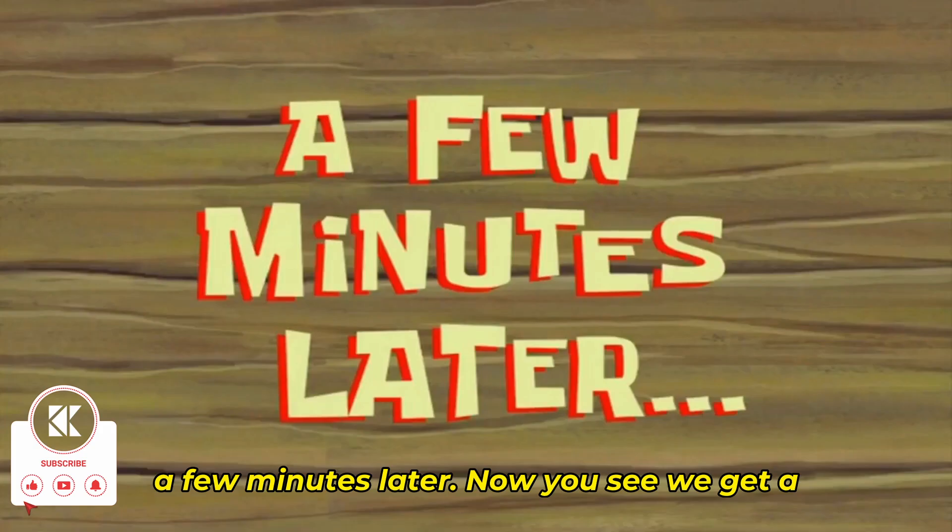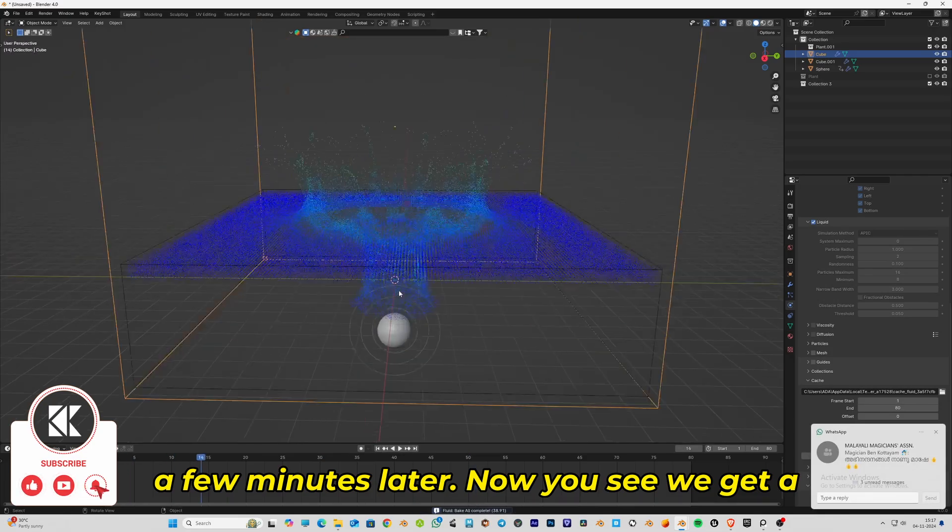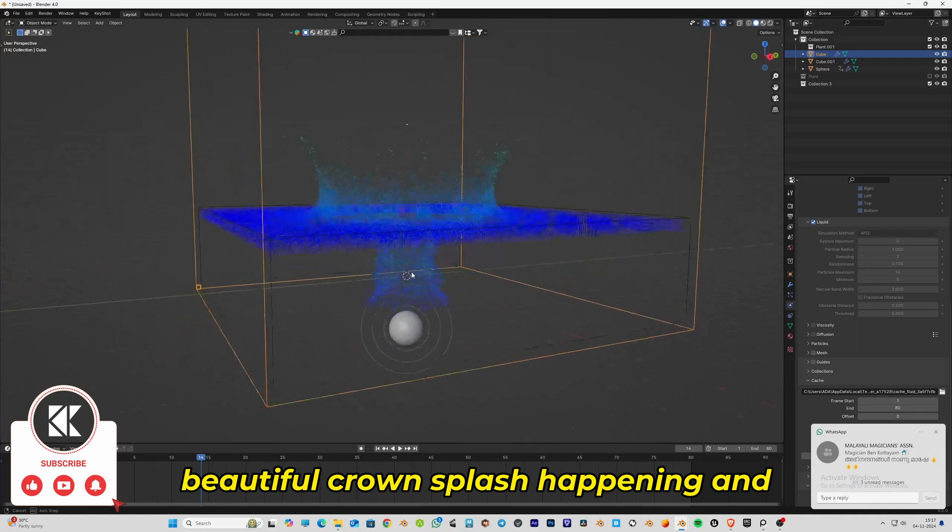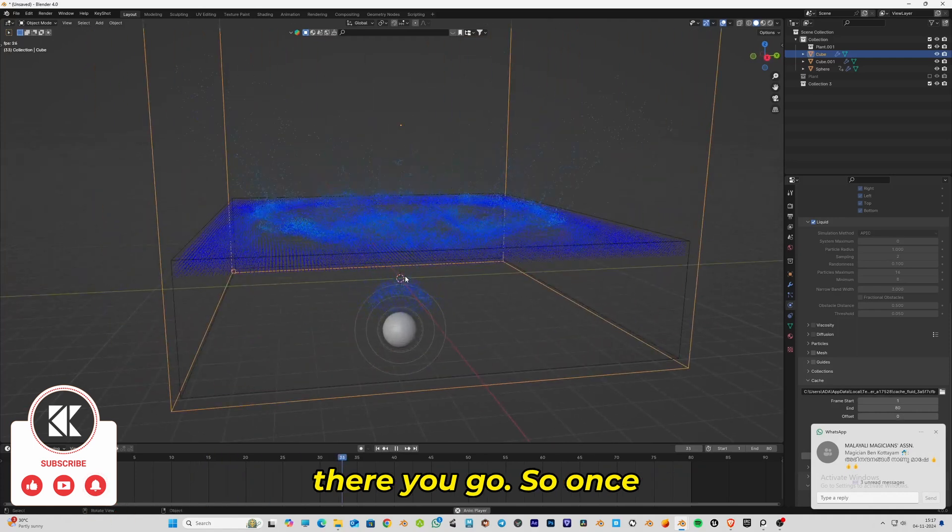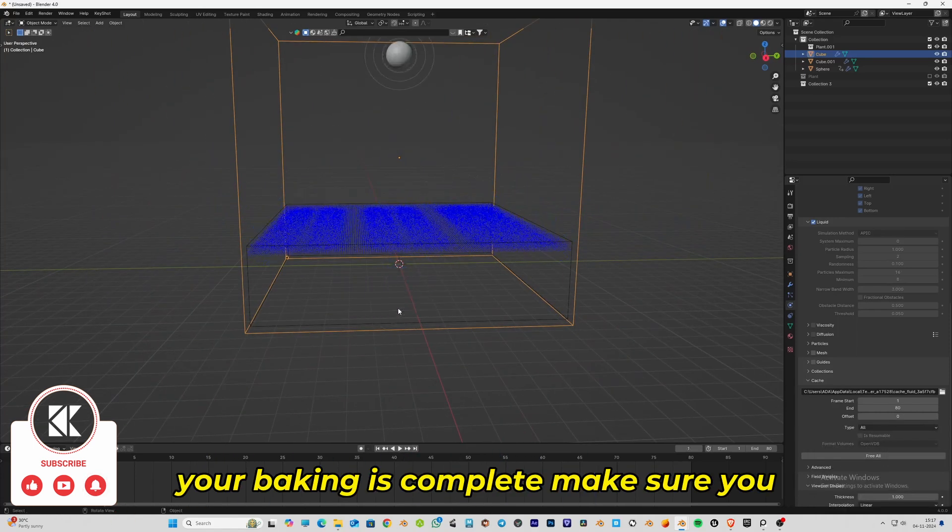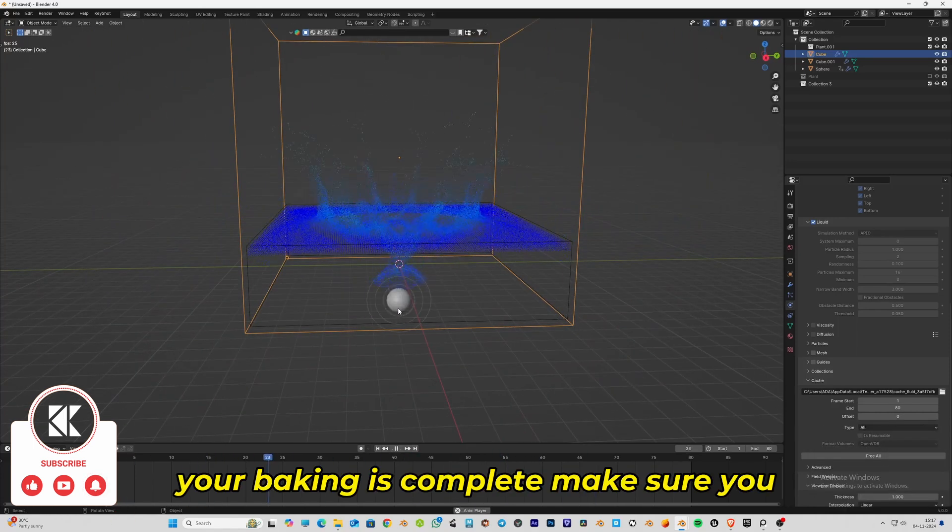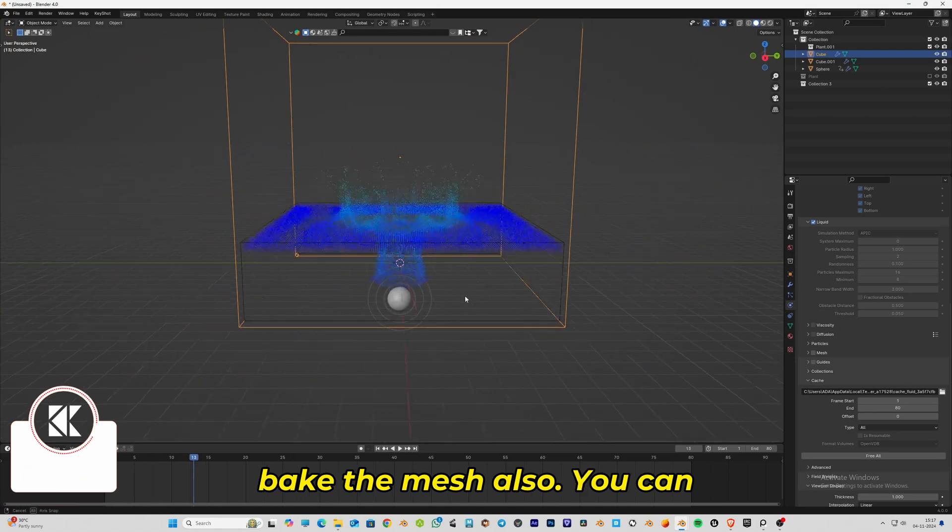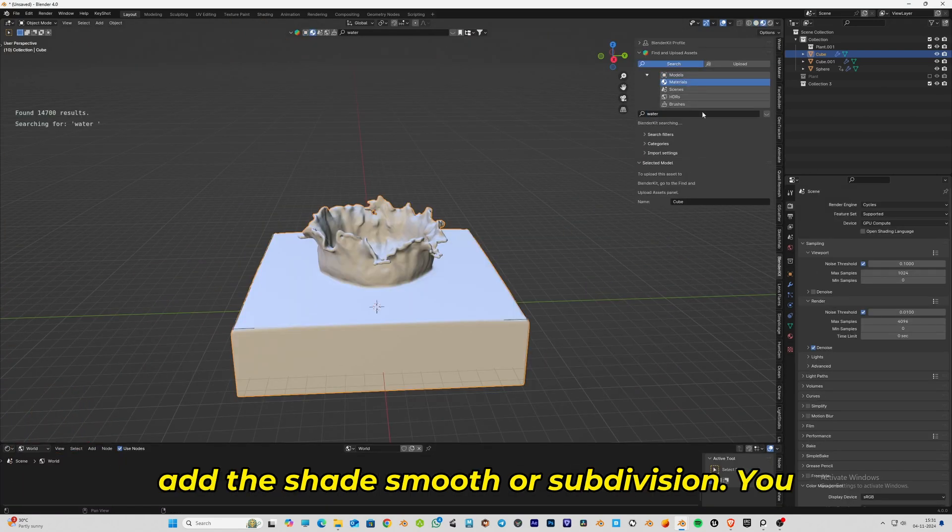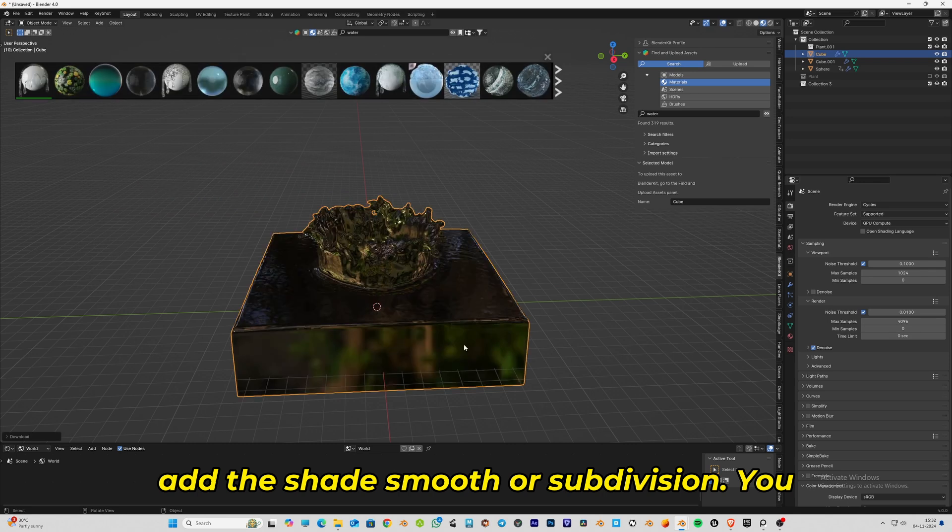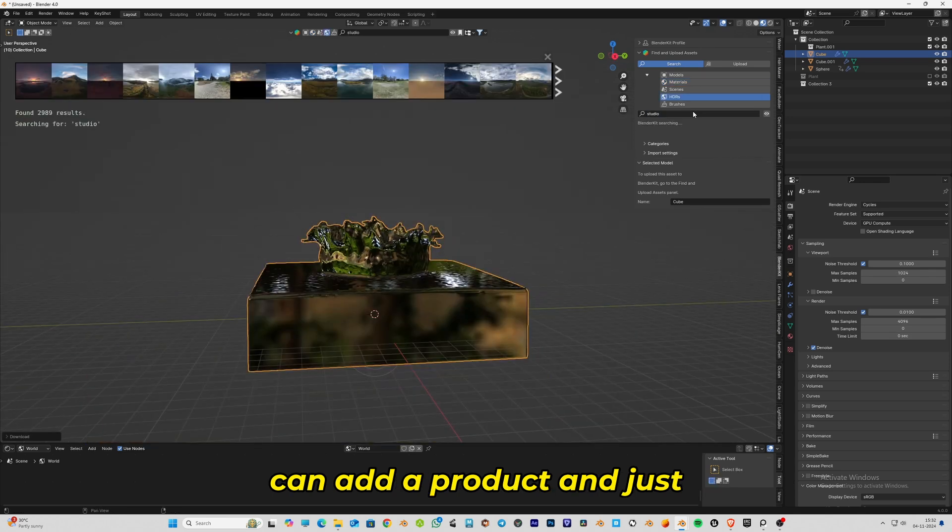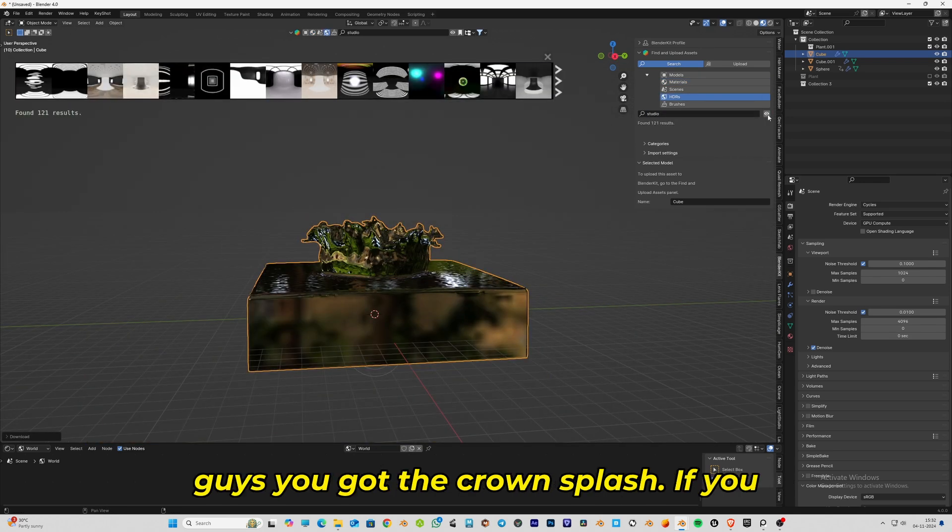Now you see we get a beautiful crown splash happening. Once your baking is complete, make sure you click on the mesh so you can bake the mesh. You can add shade smooth or subdivision, add a product, and just render it out.